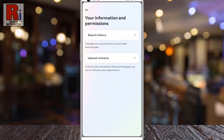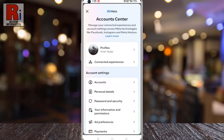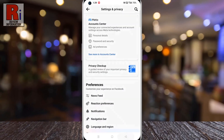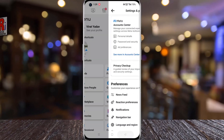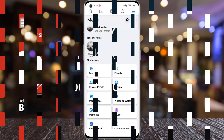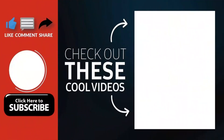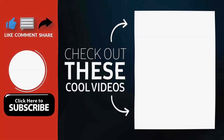So in this way, you can clear your search history automatically on Facebook. Thank you for watching. Hope you guys enjoyed my video. Please subscribe to my channel for more videos. Goodbye.